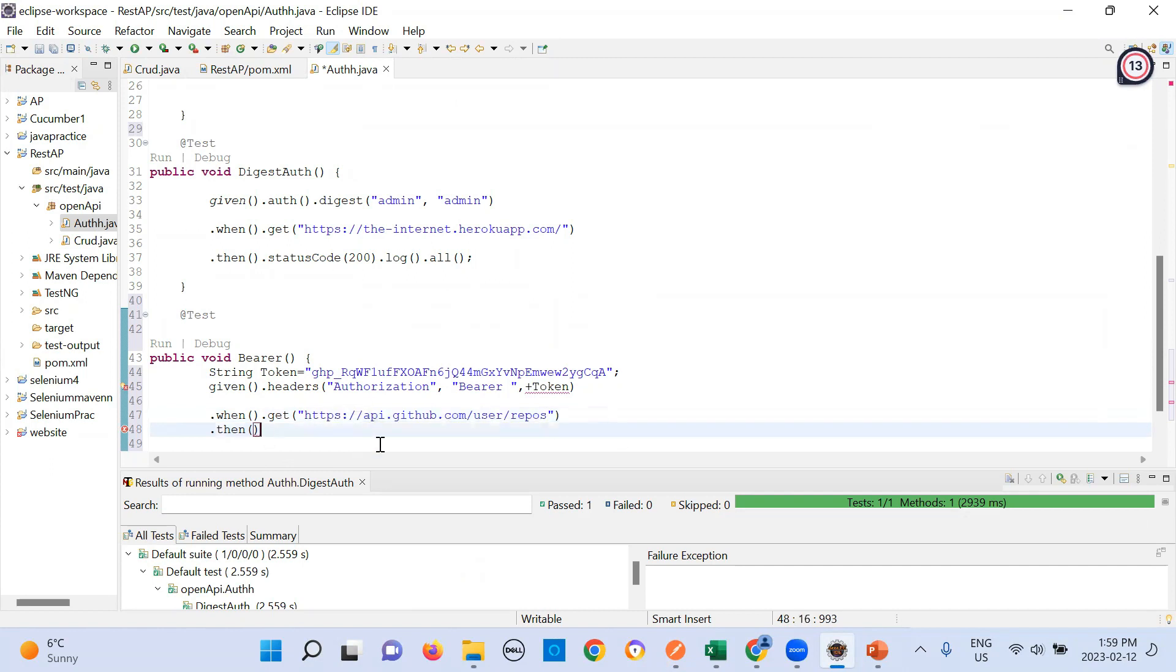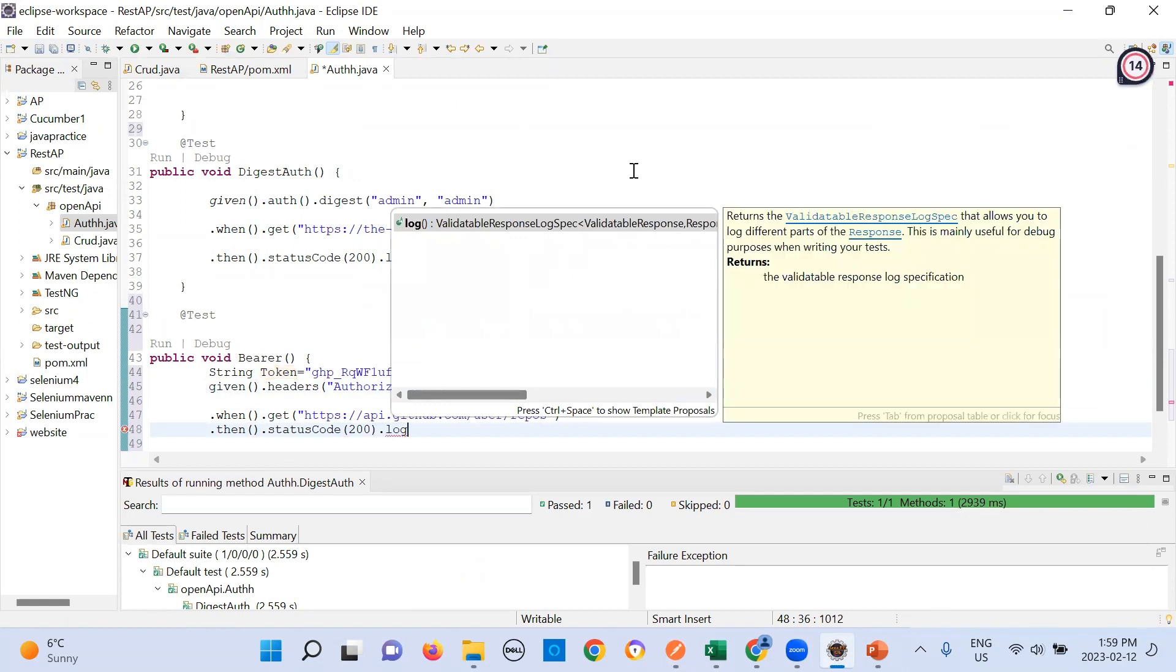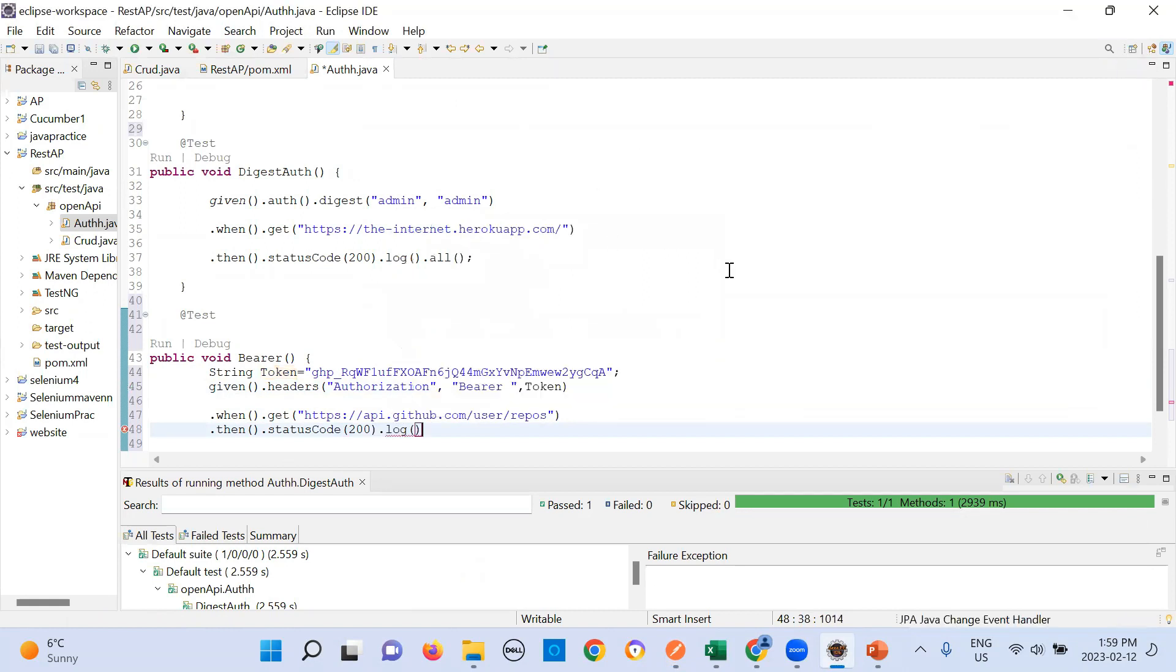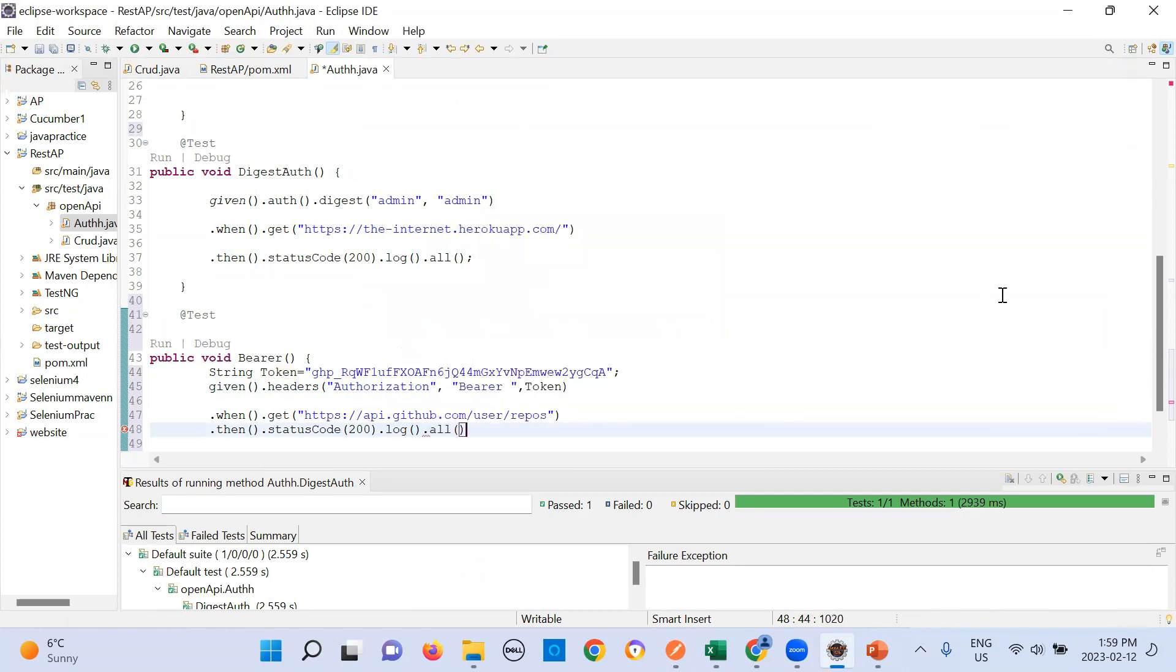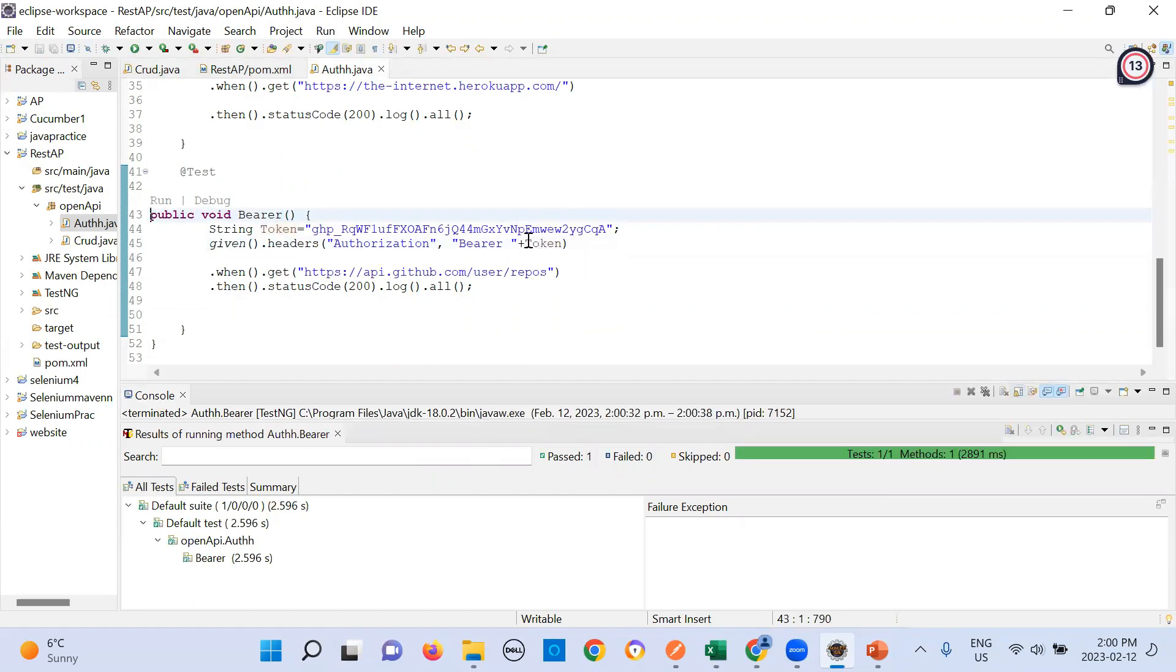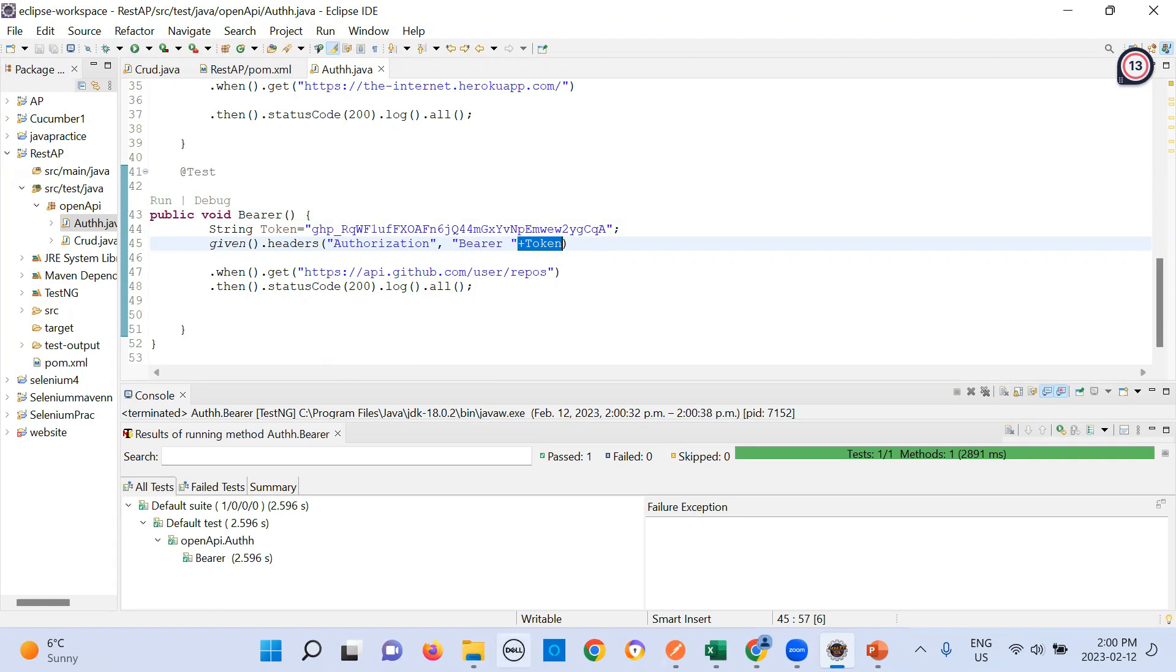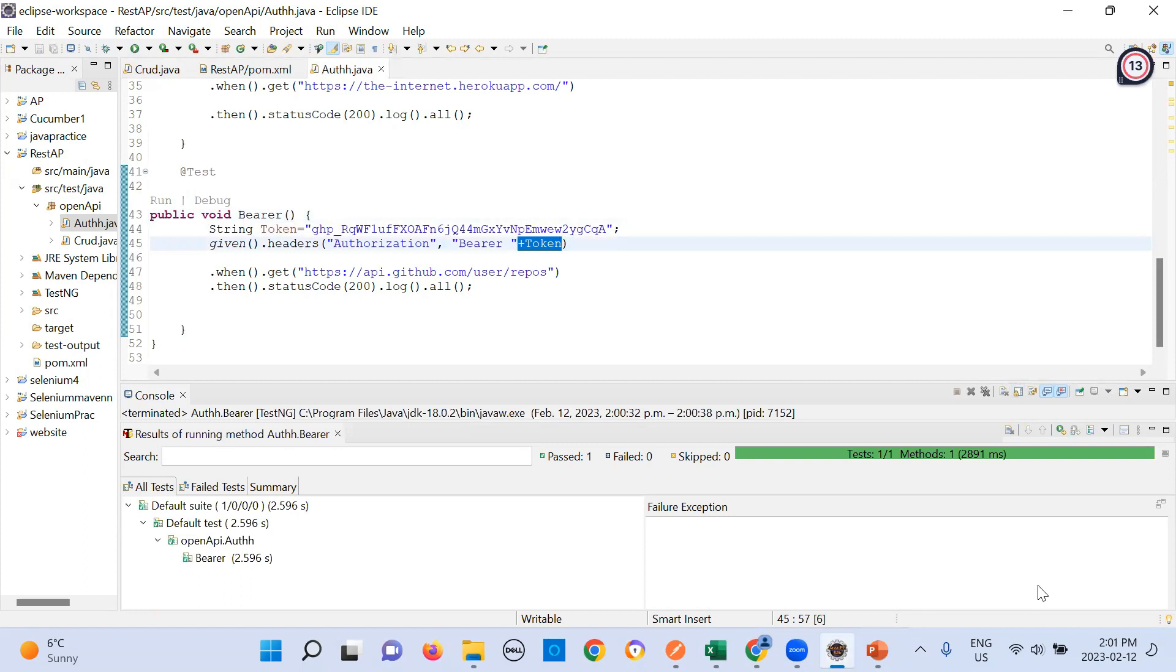And then what you are looking for dot status code as 200, dot log dot all. There were no three arguments. We need to just pass bearer and then add the token so I'm adding token to the bearer. There's no third argument so you can add it like that. This is your bearer tokens or the automation of your bearer. This is manual testing, this is automation testing for the same. This is your bearer token.